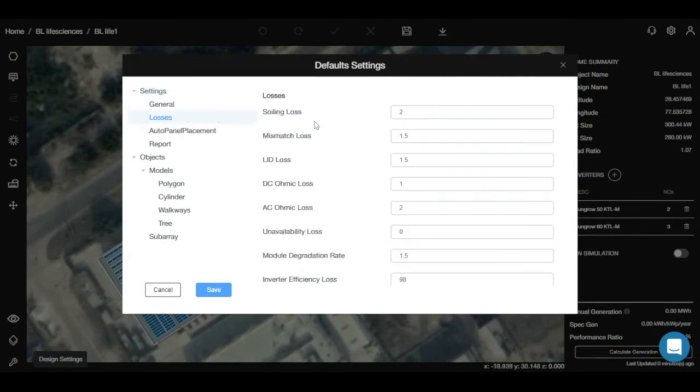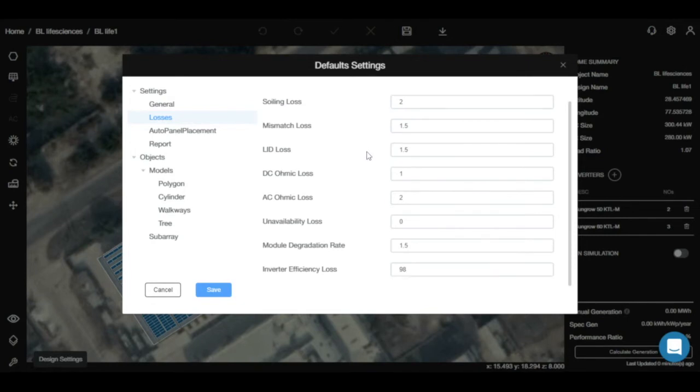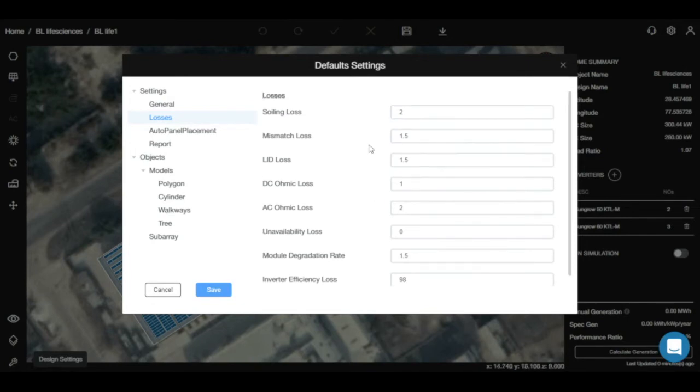you will find the losses icon in which all the losses we incur during installing solar panels are present. Here you can easily change the values according to the conditions.